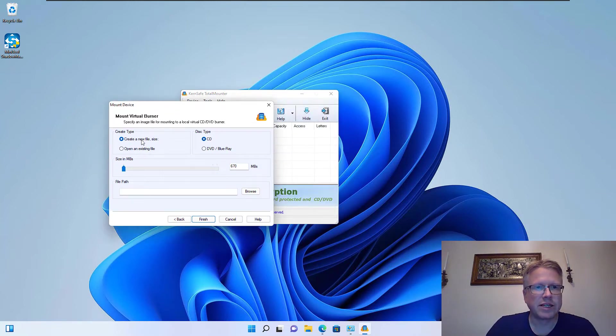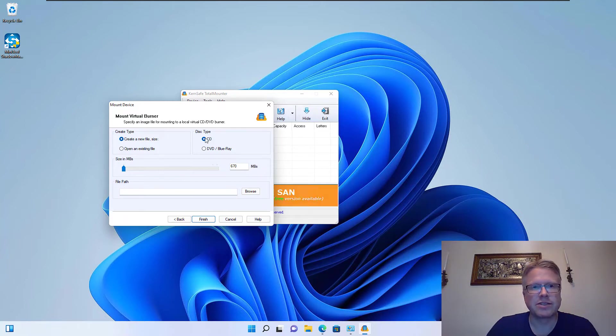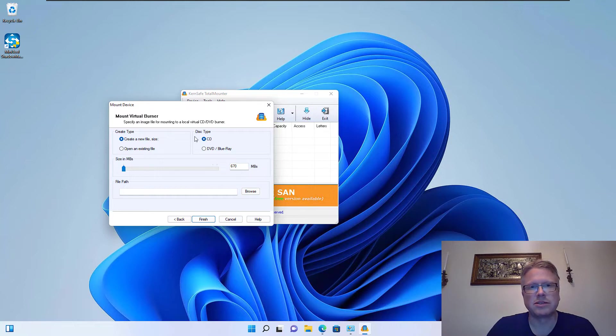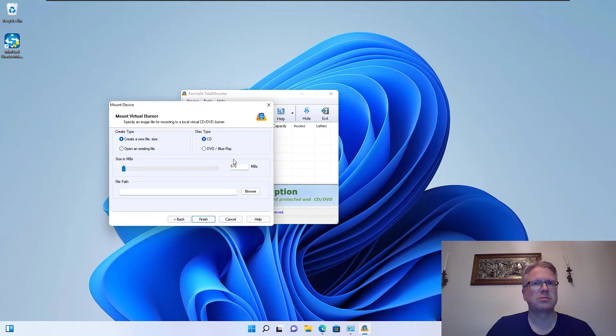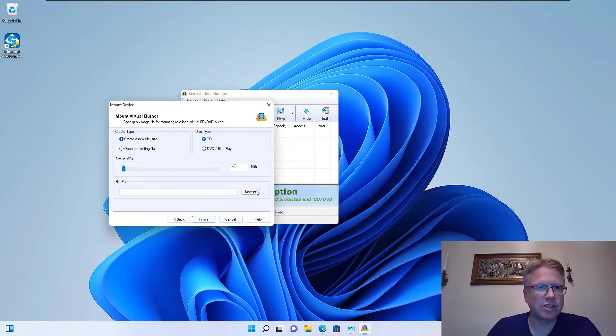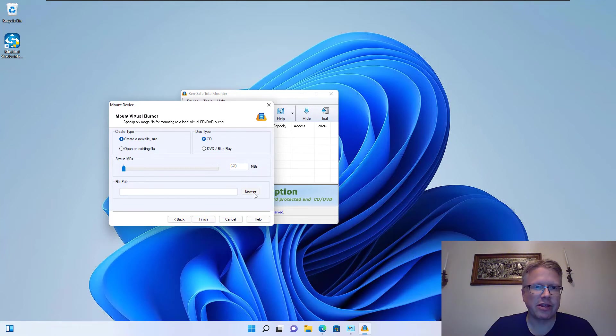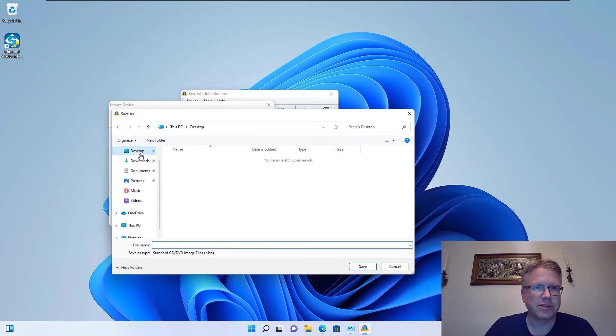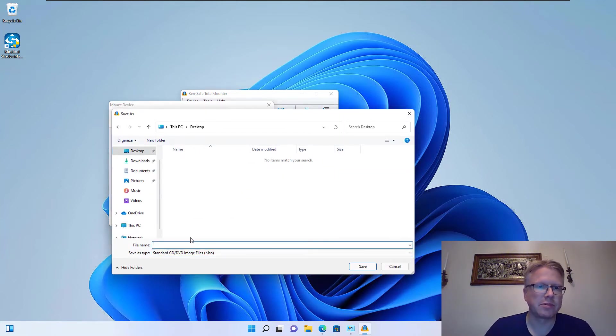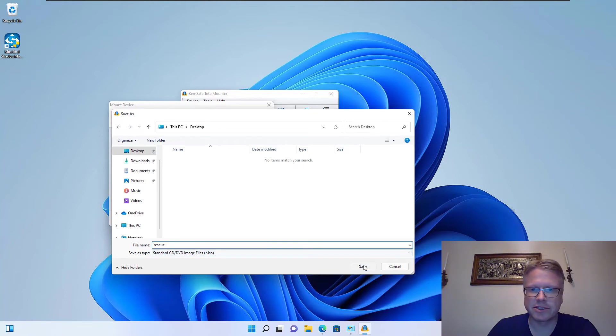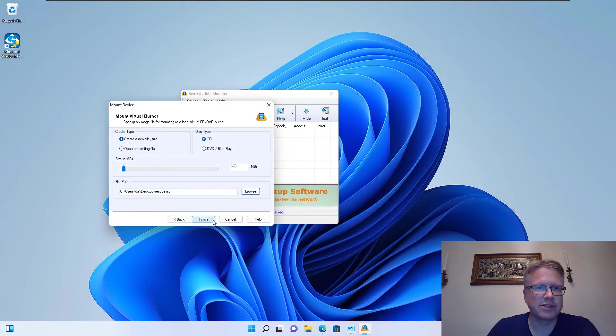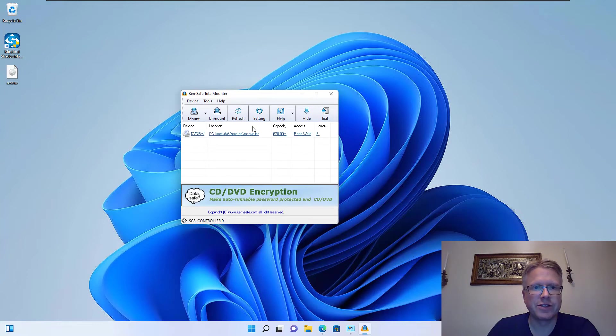So we can create a new file. We can create a different disk type, CD or DVD. In our case we will use CD, but you can also select DVD. Here you can configure the size, which size the later ISO file should have. And then select browse here and select the location where we want to store the ISO file. It's for our rescue disk, so just enter rescue, click on save. And after all is set up we just click finish.